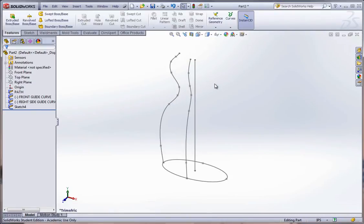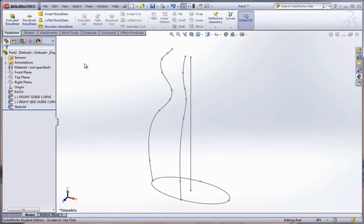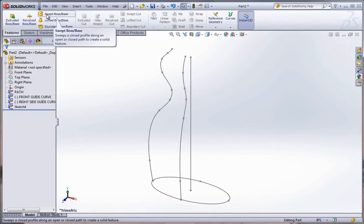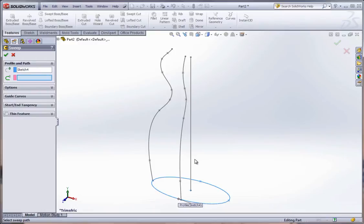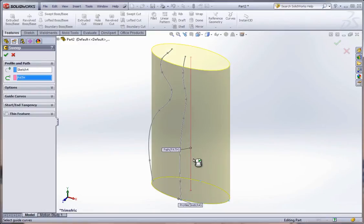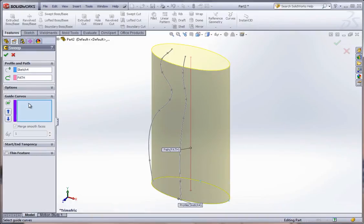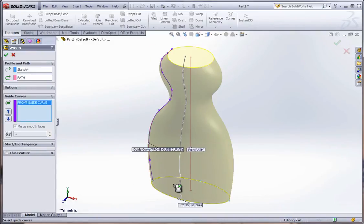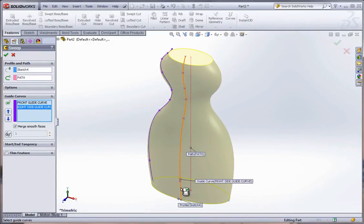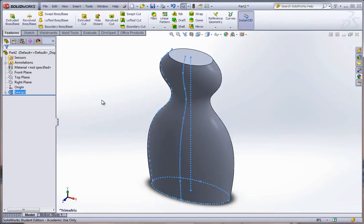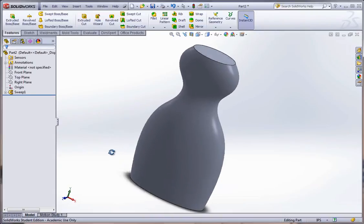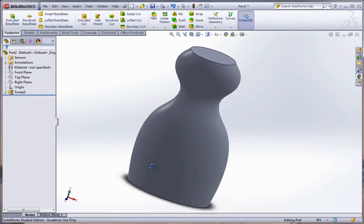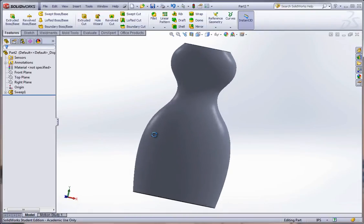And now we'll go ahead and create the sweep. So we go to swept boss base. Select the profile. Down below. Then select the path. That's the vertical eight inch line. Now click on guide curves. And select both guide curves. And you'll see it will start to take shape. And hit apply. And there is our base of our bottle.